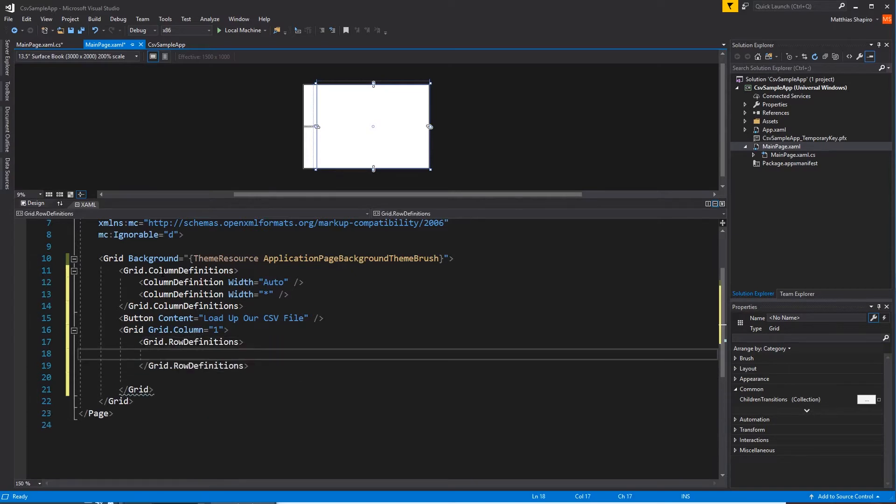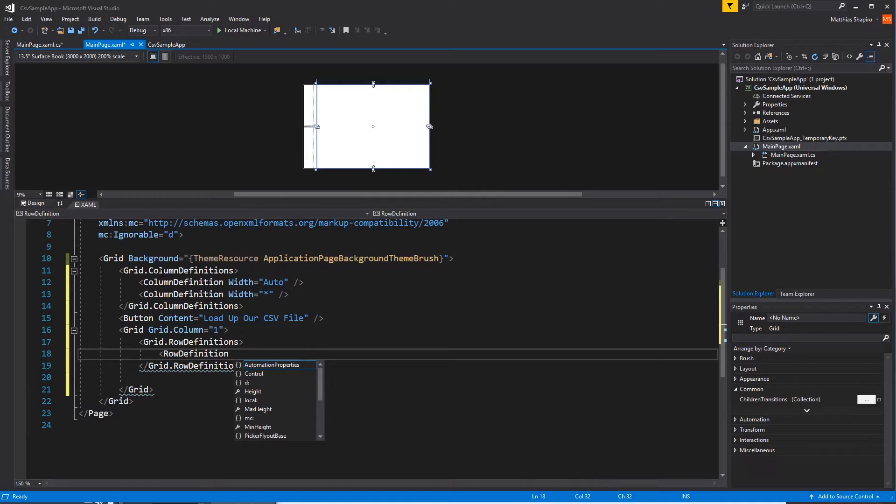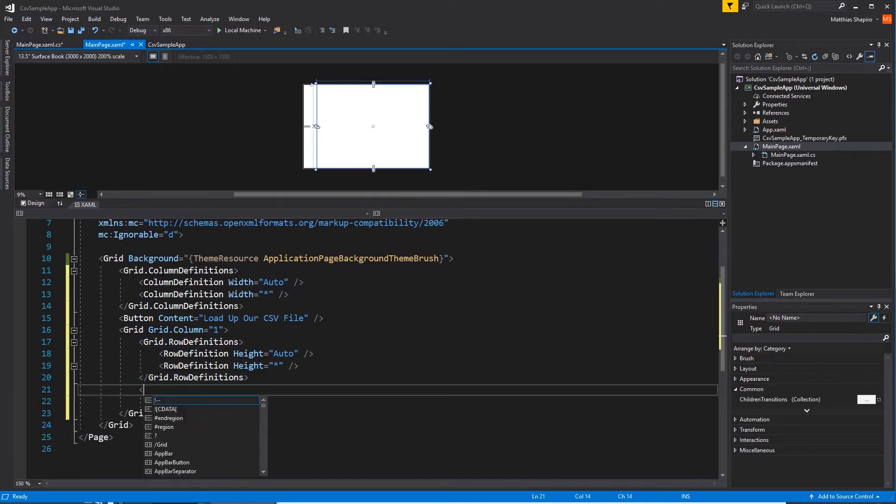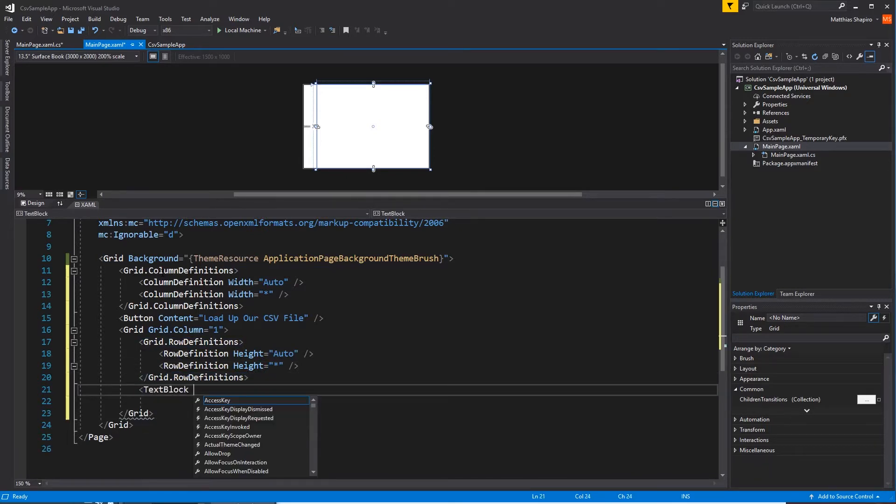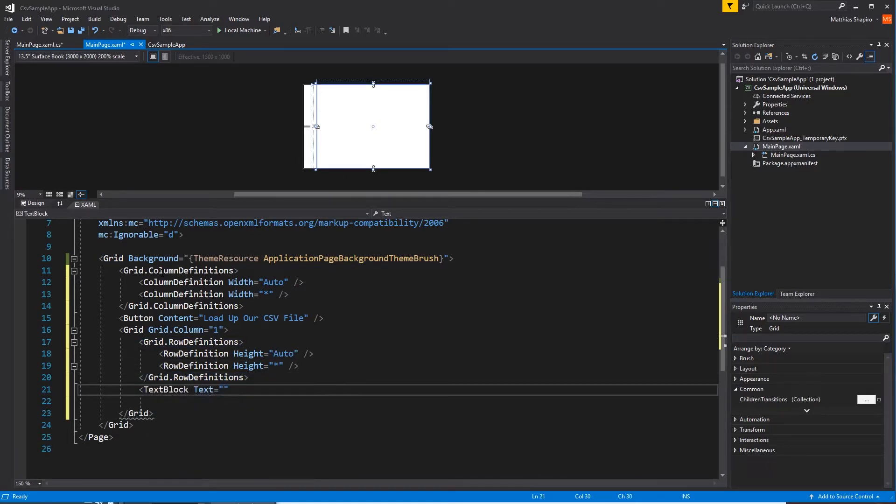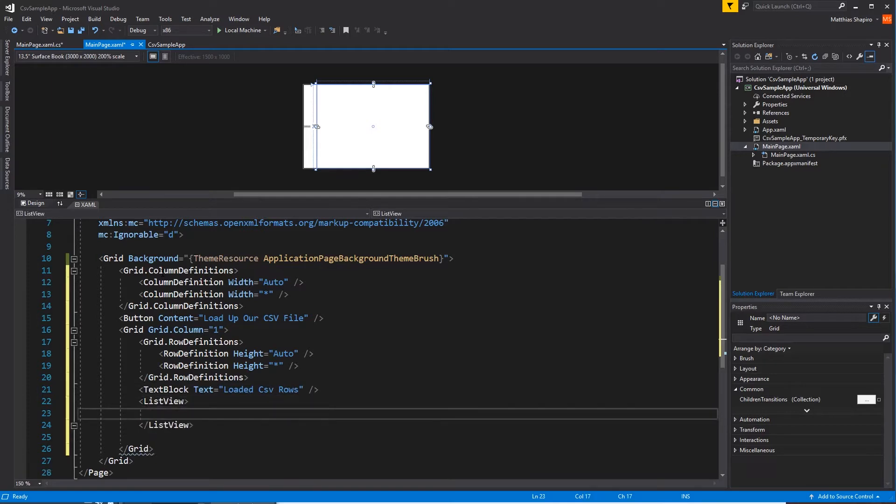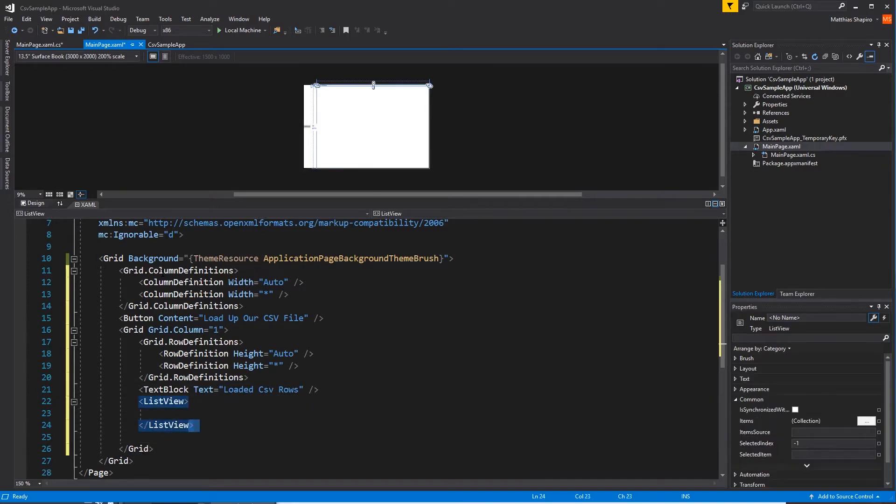We want this to have two rows. One is a label for our text box. The other one is the list view. It takes up the rest of the space. So the first row is auto, and the second one is star to take up that space. Text block gives us a little bit of label for our loaded CSV rows. And then our list view to display our information.